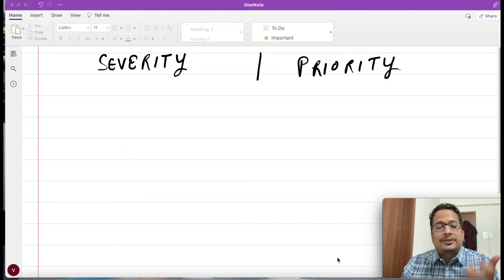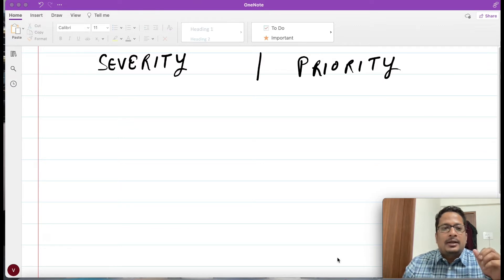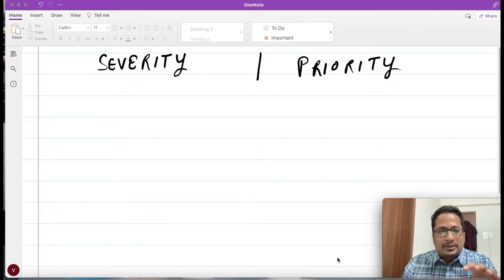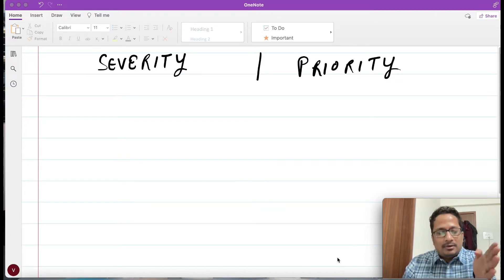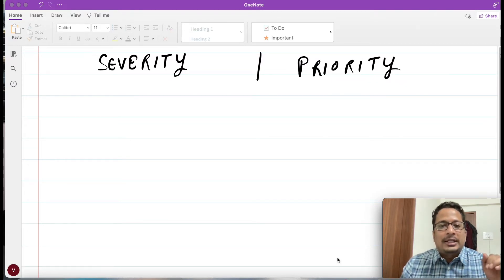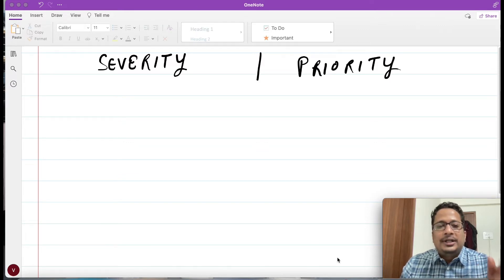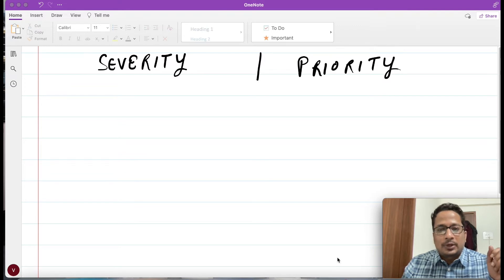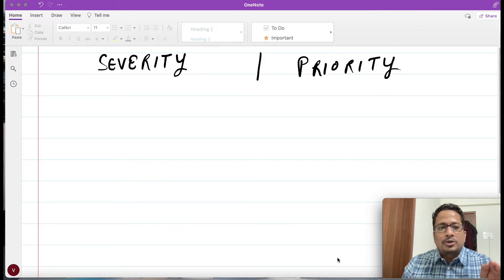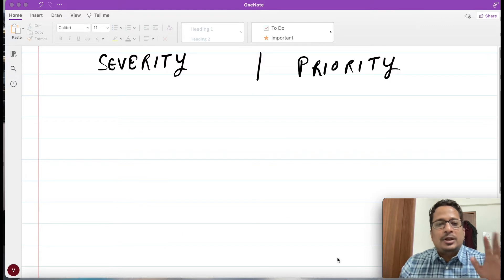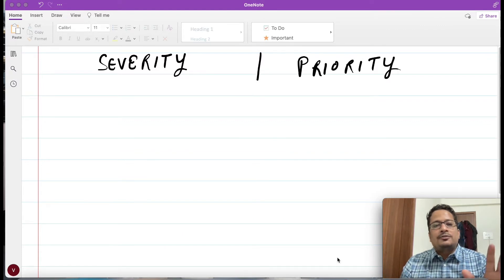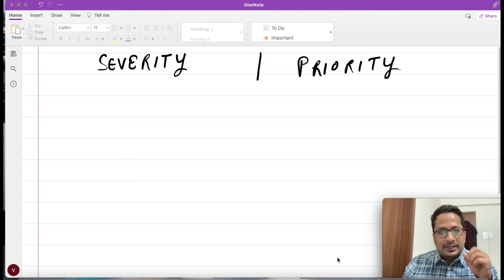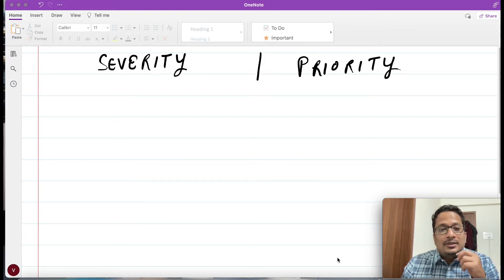There have been times when you try reading about it, you'll understand it, and later after some time you'll keep forgetting about it. This is something that if you're going for an interview and someone asks you, you get confused about it. So in this video we'll jump on the topic and try to understand the difference between severity and priority.